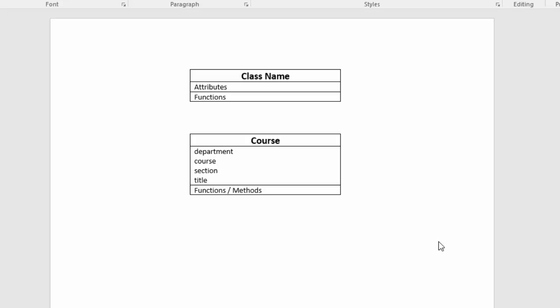In this particular one, I'm not embedding any functions or methods into the course. Now, I'm using functions slash methods because whether you call them functions or methods depends on which programming language that you'll use. But you should plan your classes using a class diagram.